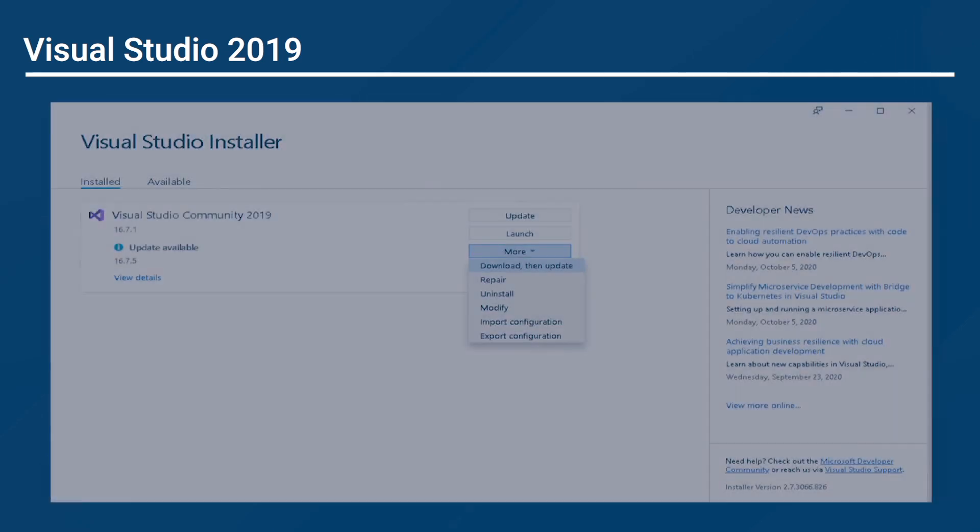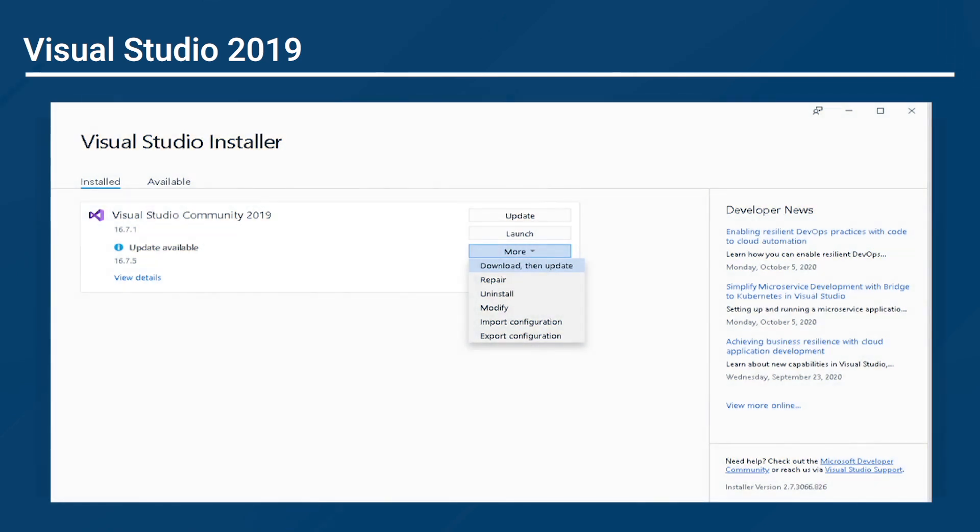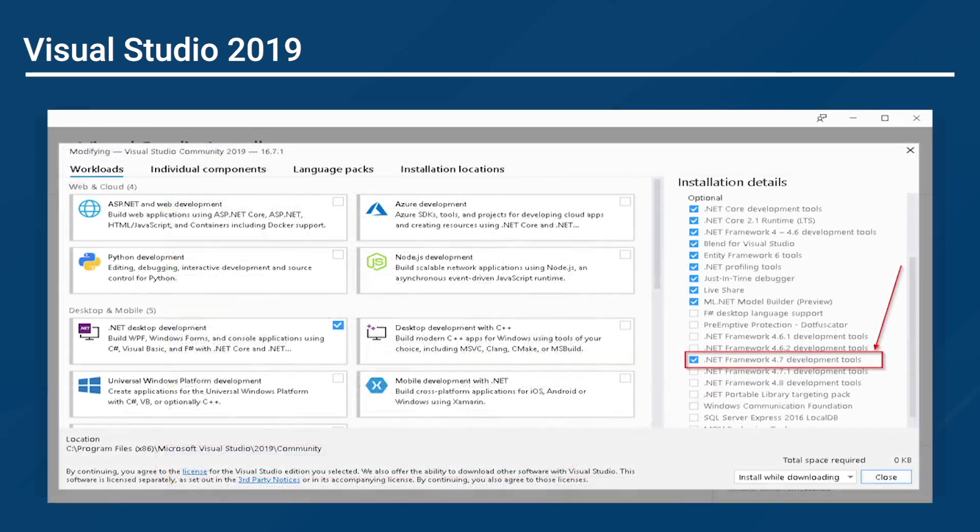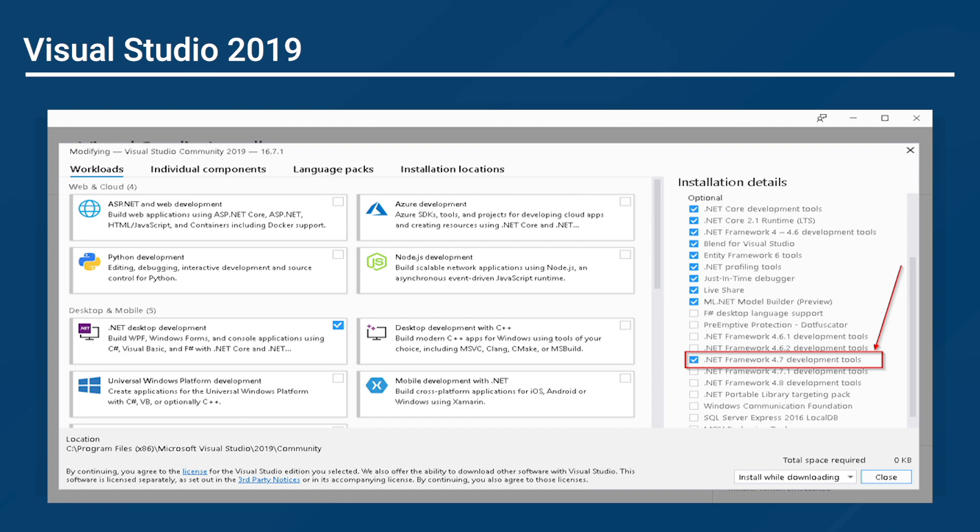After the installation of Visual Studio 2019, be sure to check the following. Go to the control panel, Programs, and select Programs and Features. Find Visual Studio 2019, right-click, then select Change. This will verify whether .NET Framework 4.7 was installed or not. If you have not installed this package, please proceed to do so before beginning the project.